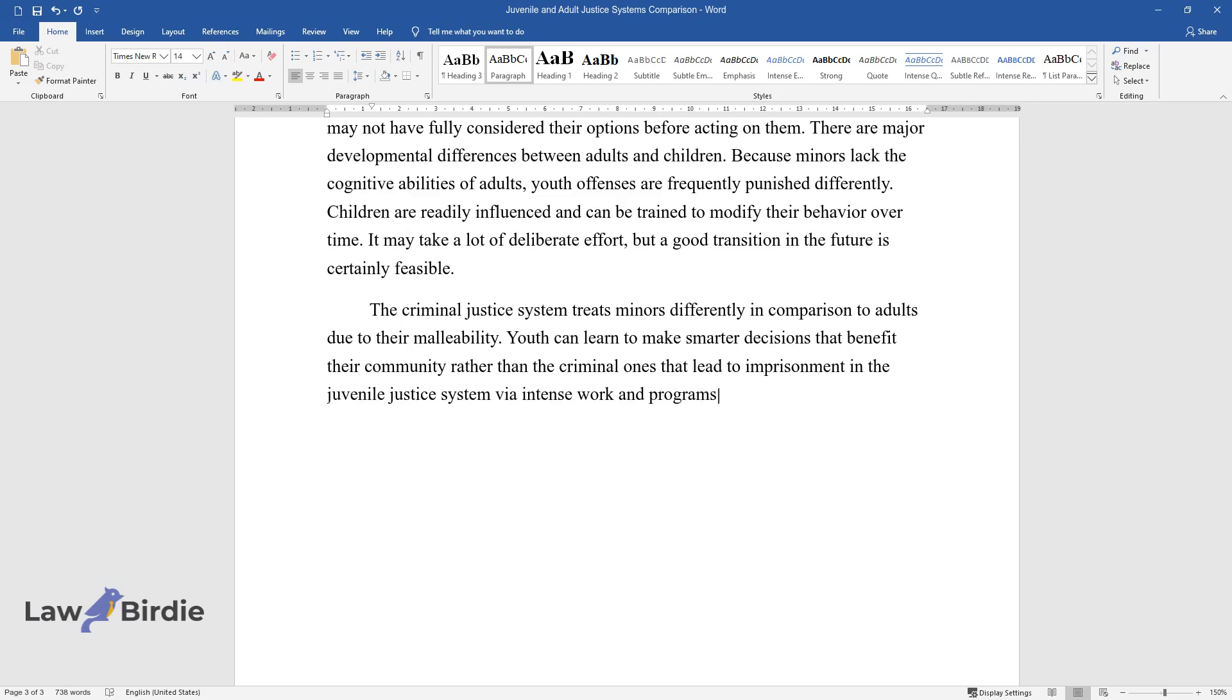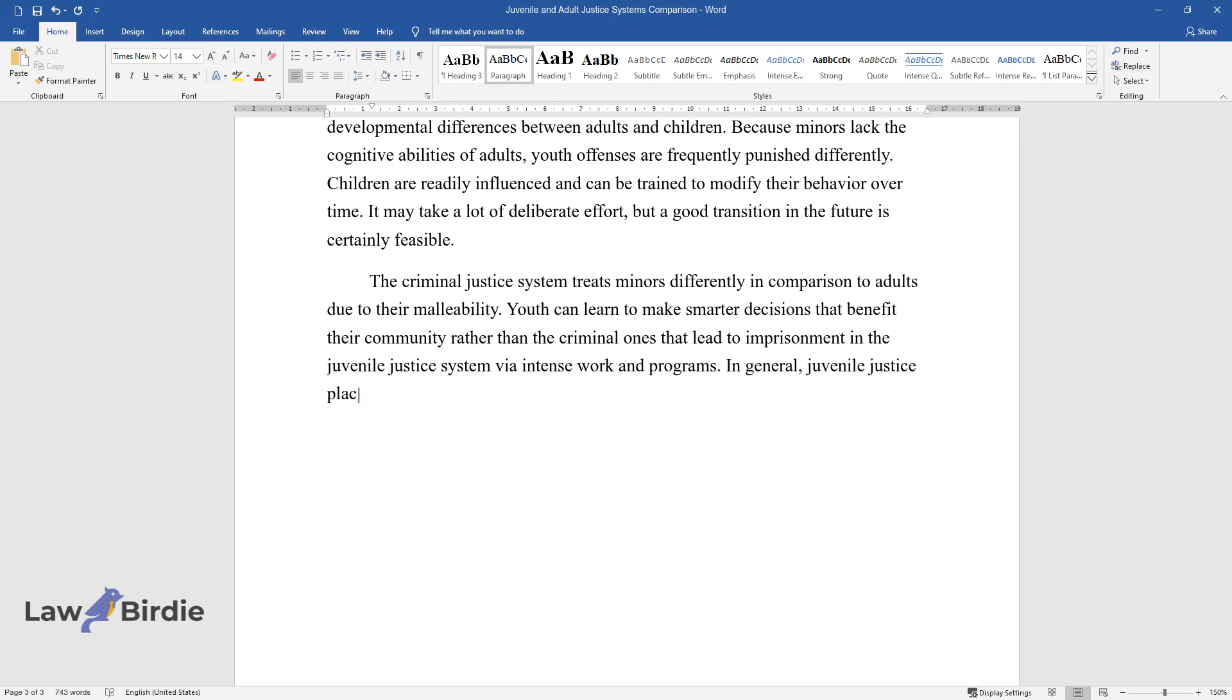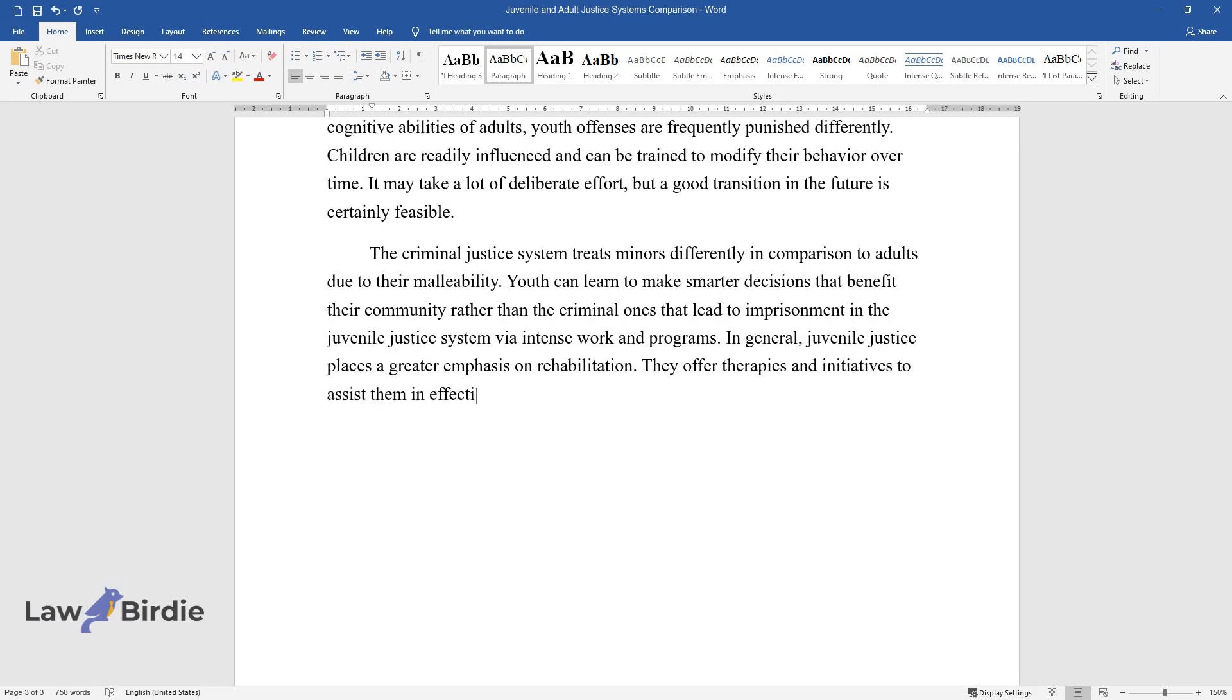In general, juvenile justice places a greater emphasis on rehabilitation. They offer therapies and initiatives to assist them in effectively reintegrating back into society after their time is up.